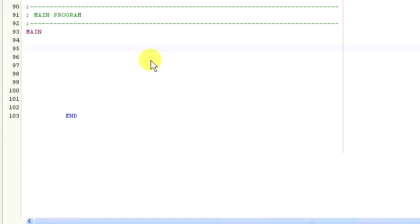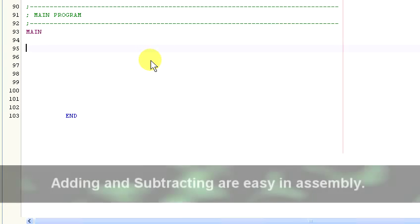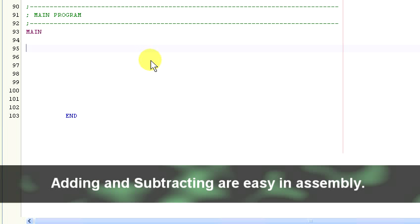At some point every assembly language programmer is faced with the horror of having to do math. Well, it's not that bad. Adding and subtracting in assembly is a piece of cake. It's not that hard, really. And I'm going to show you just how easy it is.